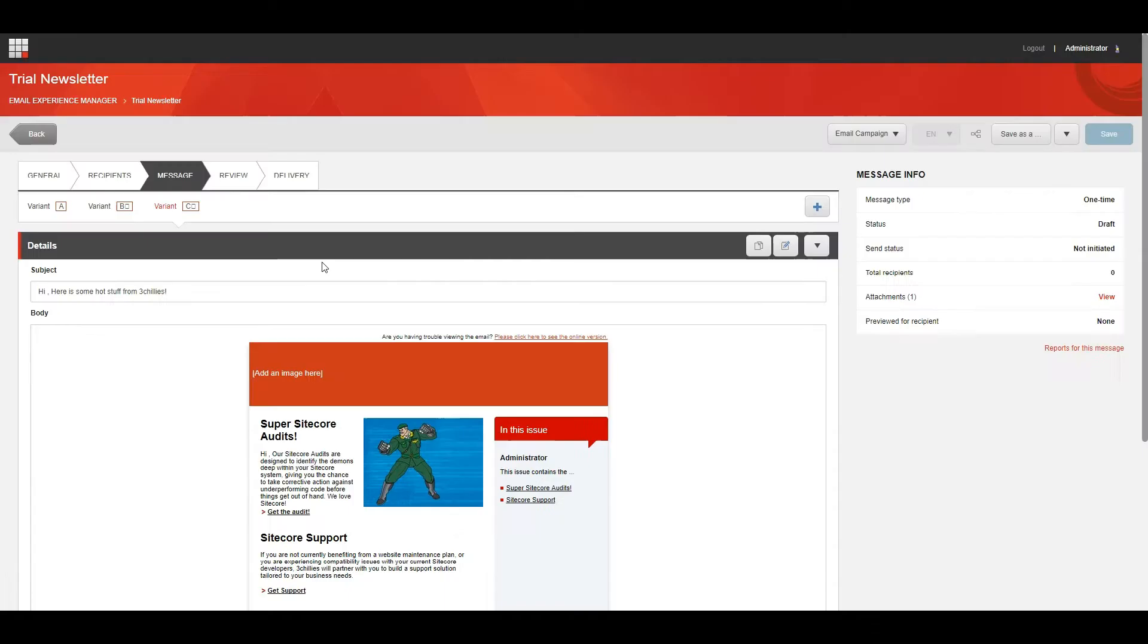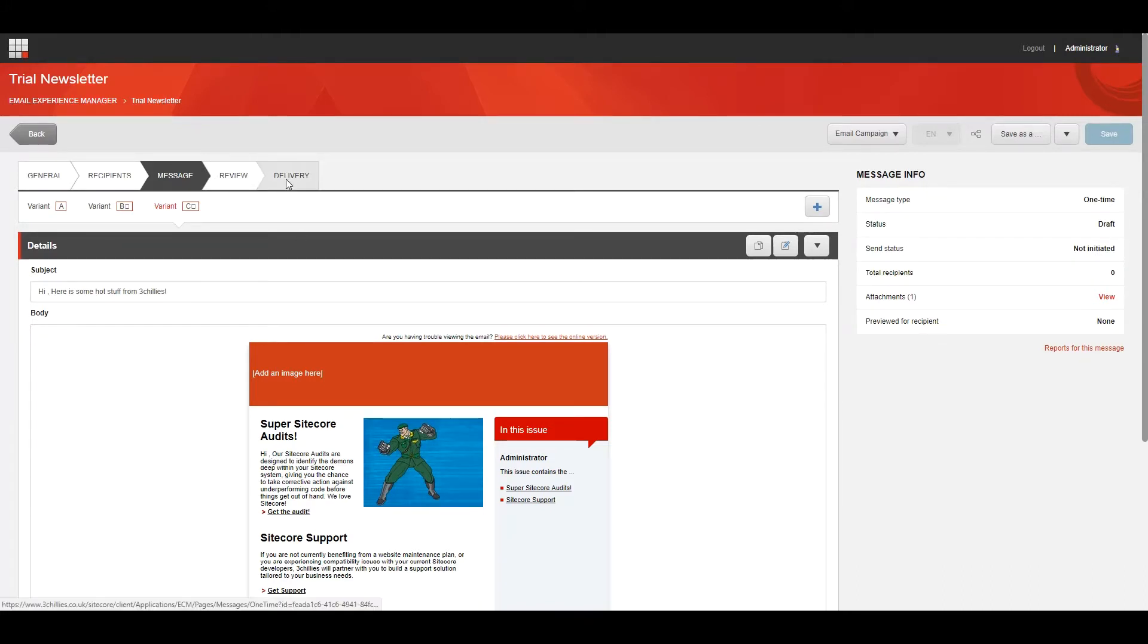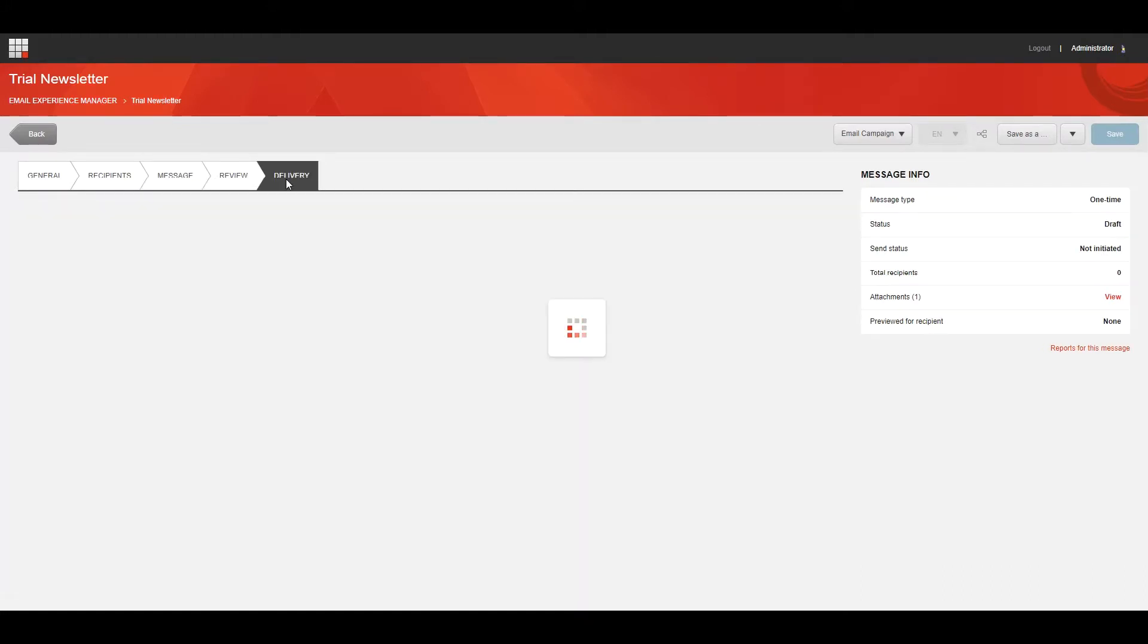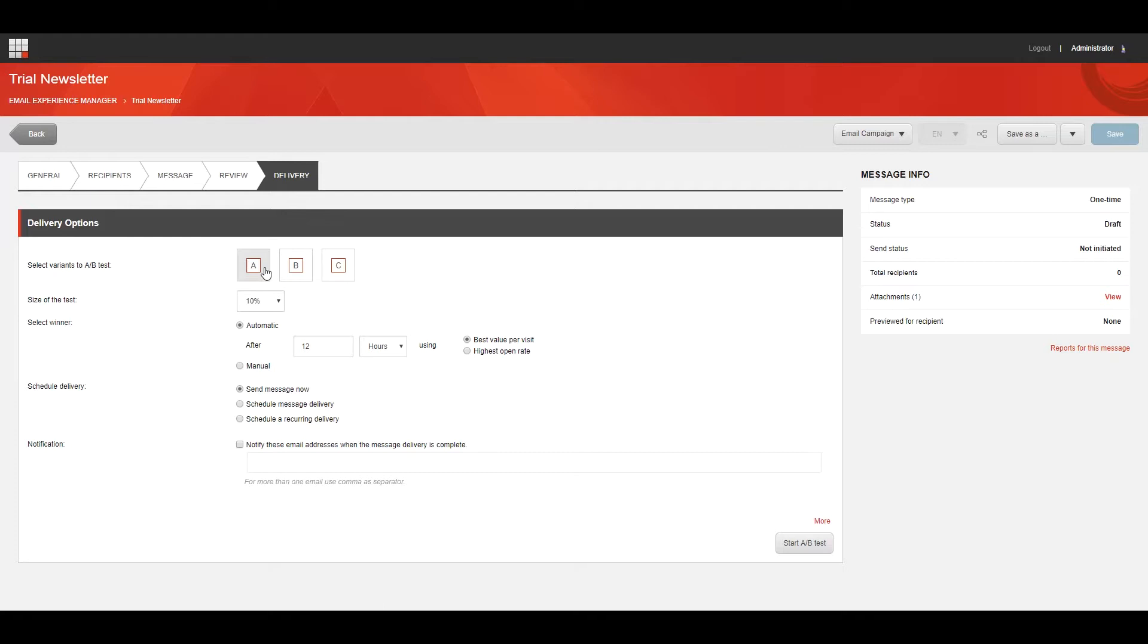After creating the message variants for the A/B test, you need to determine how you want to send the messages. To send an A/B test, open the relevant message on the Delivery tab, click the variants that you want to include in the delivery. In this example, the variants A and B are selected.